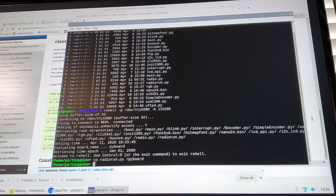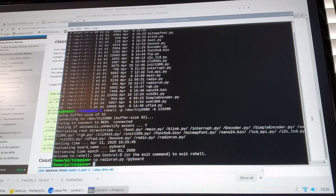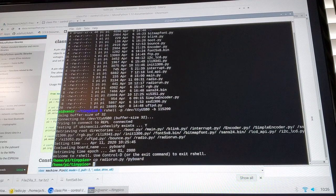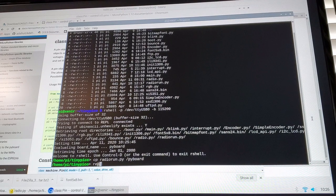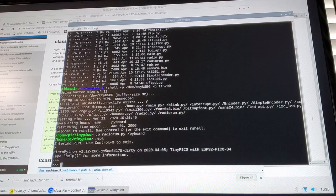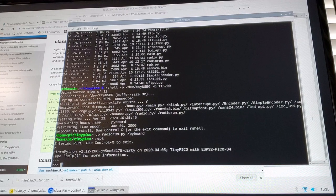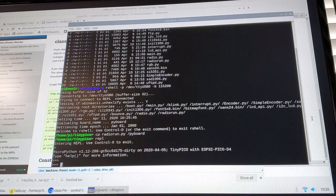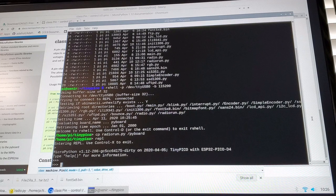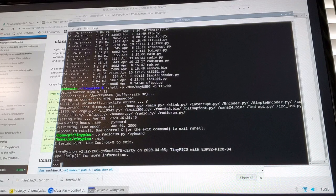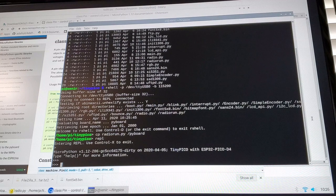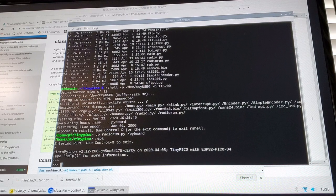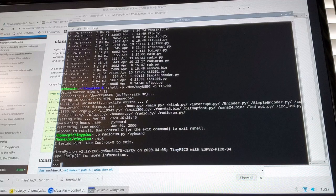So the other thing that the RShell allows you to run is the REPL command, which is basically the Python command line on the board itself. So in this command line, you can execute any of the Python code, instructions, what have you, that MicroPython understands on the microcontroller.